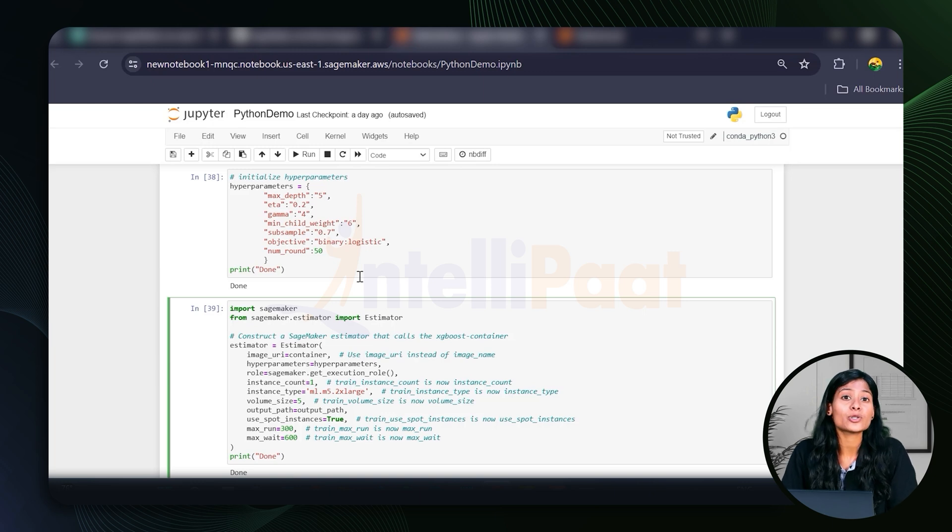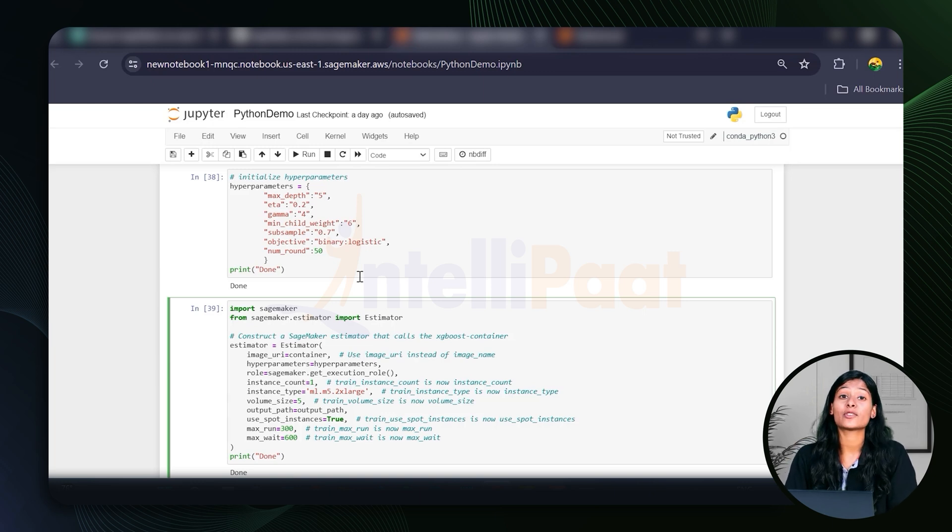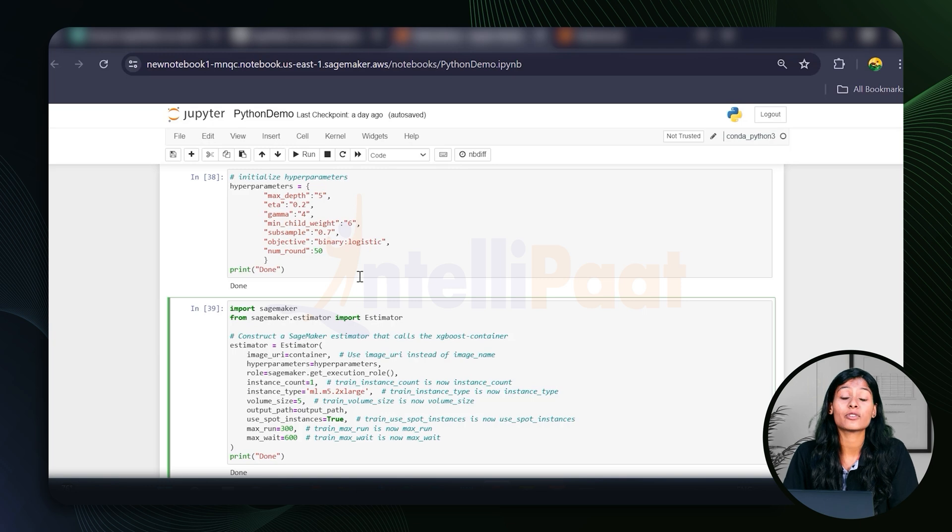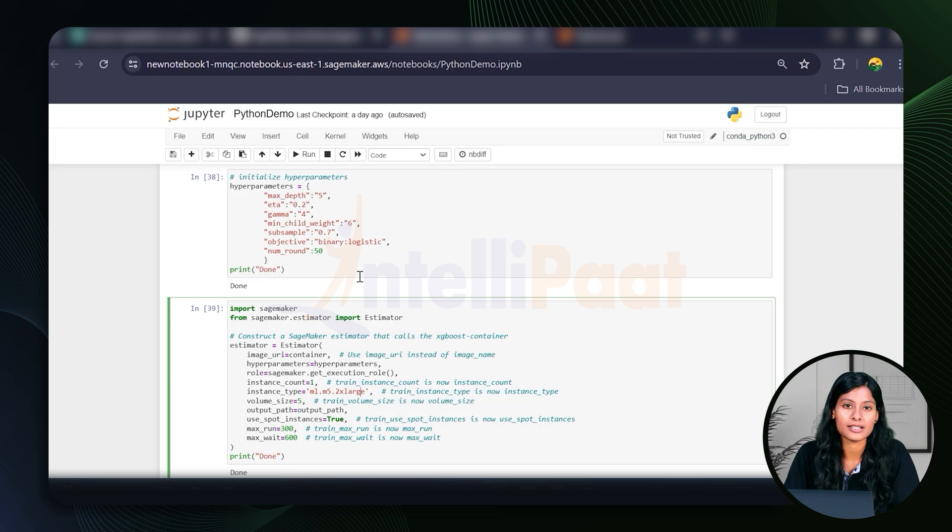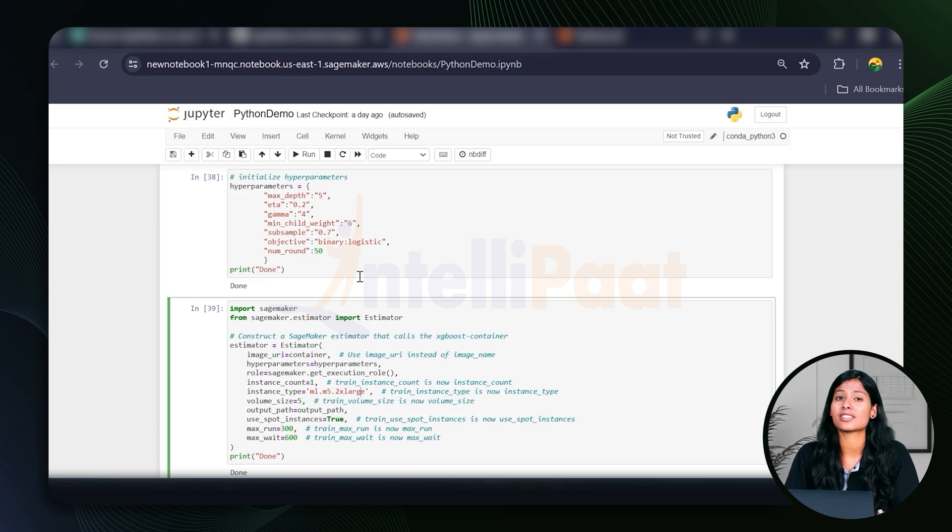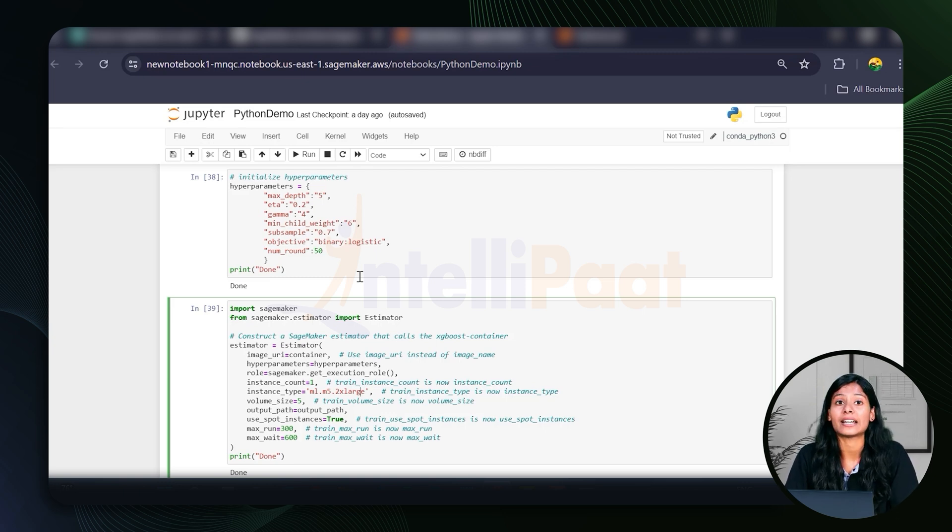So yeah, coming back to our topic, SageMaker must have used better hyperparameter tuning, which resulted in higher accuracy. Hyperparameter tuning might have been affected due to several reasons, starting from the hardware resources, the model configurations, data handling, etc.